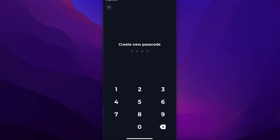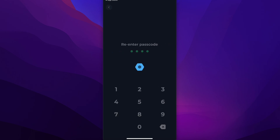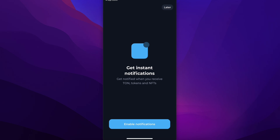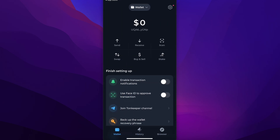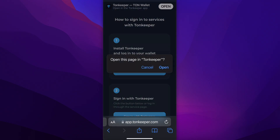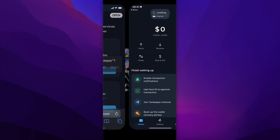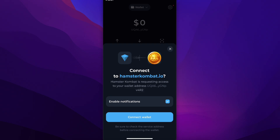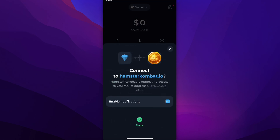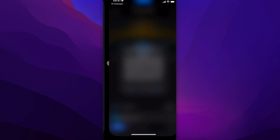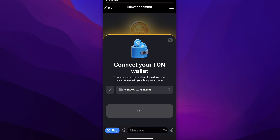Simply tap on Create a new wallet, then create a new passcode and enter it again. That's all you have to do. Now go back to TON, type in Sign in with TON Keeper, tap Open, then tap Connect Wallet, enter the passcode, and that's all you need to do to connect the two apps. As you can see, it's now connected.